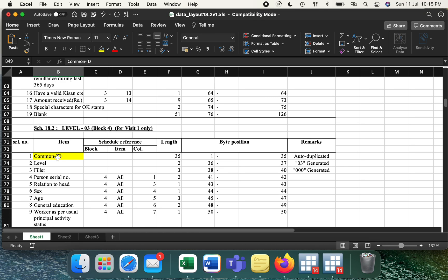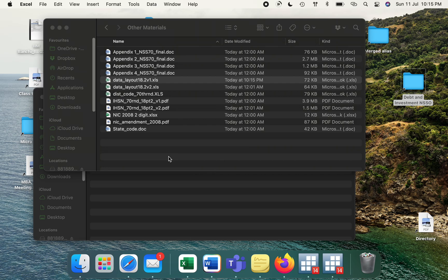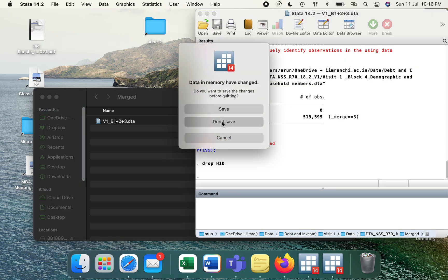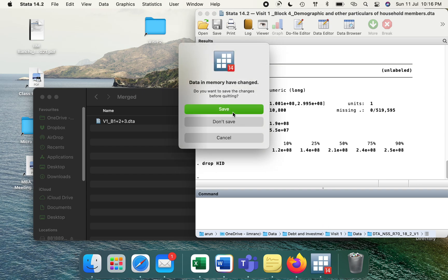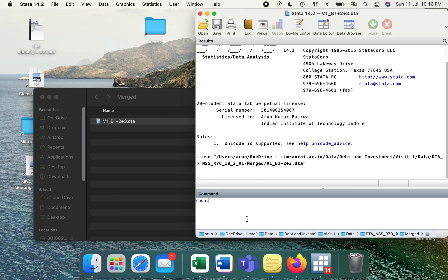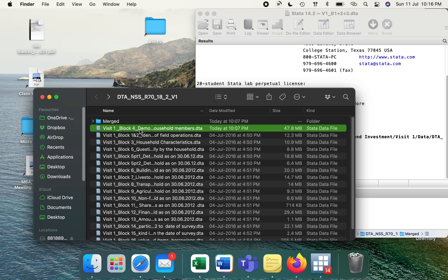Here block four has a problem — it has more number of individuals because it is a personal ID, not a household level information. It has personal information, so we have a person serial number here as an additional thing. You might not be able to easily merge these datasets. This particular dataset is having how many observations? It is having 110,000 observations. The next round we are going to merge is block four, so let's see how many observations are there in that particular round.